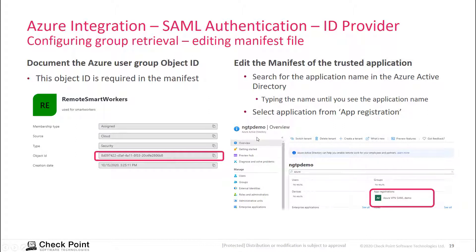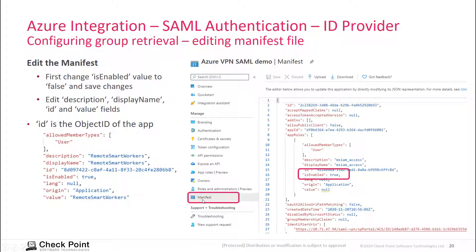Go to Active Directory and search for the name of the application you created. Open it and navigate to the manifest option. Before editing, change the isEnabled flag from false to true. Once true, you can edit the description, display name, value, and most importantly the ID field — which is the group ID of the group you want to use.